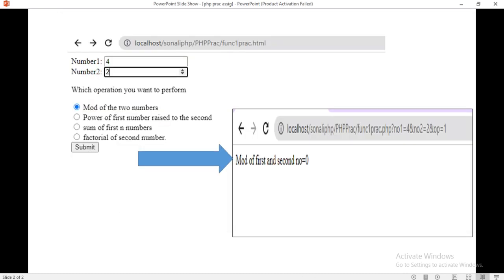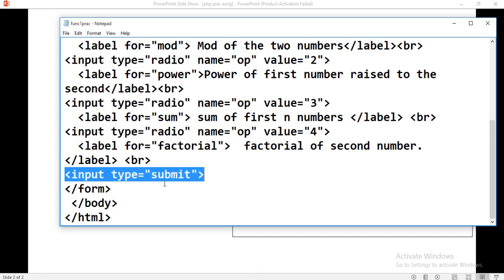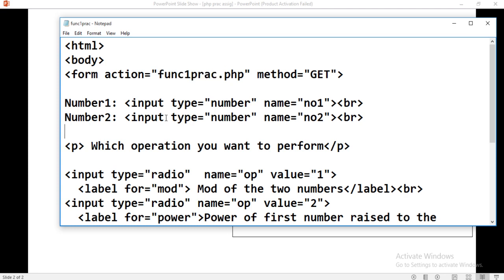When you click on the submit button, you will automatically jump to the PHP file. This is your HTML code.